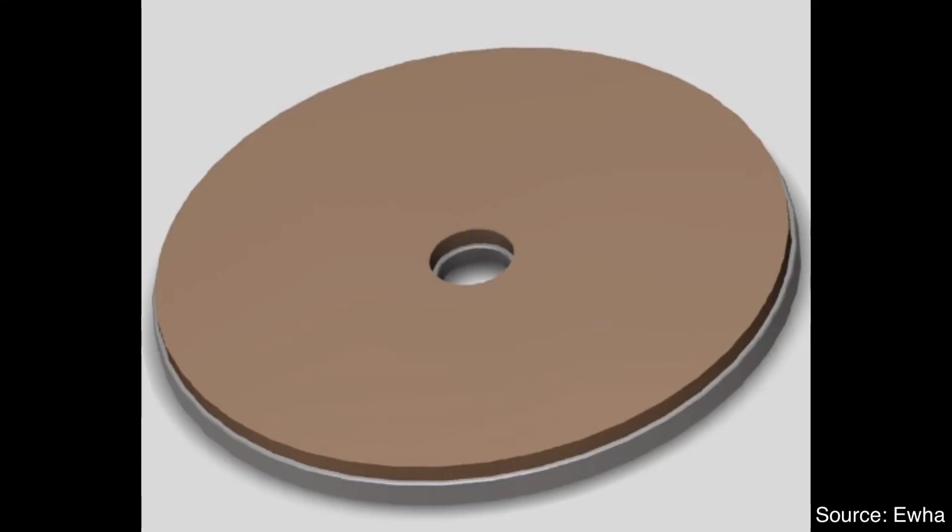Second step is polishing. In this step, the polishing wheel at top rotates and polishes the backside of silicon wafer to remove the damaged part. Finally, we get a thinned wafer.